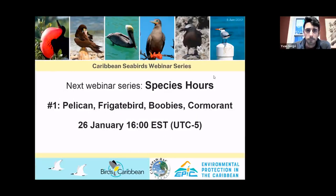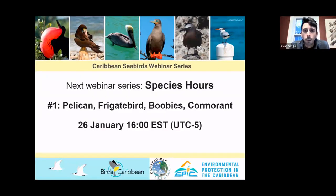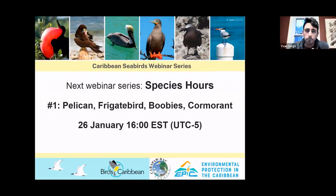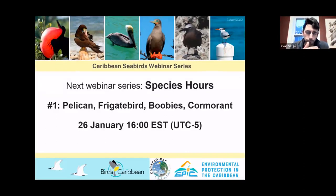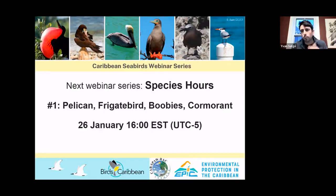Before we start, this series of training webinars ends with this sixth one. But we're going to keep having a few more — we'll call them 'species hours' — where we discuss ways of surveying and censusing seabirds based on species and habitats. The next one will be on big seabirds nesting on bushes or shrubs: pelicans, frigate birds, boobies, and cormorants. It'll be more of a discussion where people can share knowledge and ask questions.